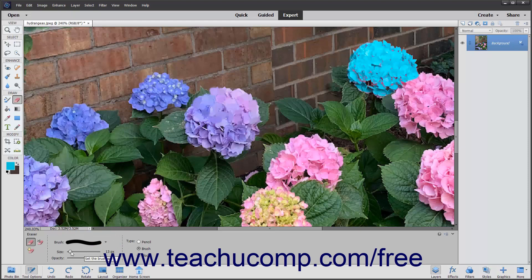Select which settings to use for the Eraser in the Type section of the Tool Options bar: brush, pencil, or block. If you selected Brush or Pencil for your type, then use the Opacity slider to set the transparency level of the color that you are applying.